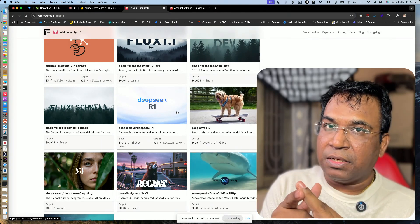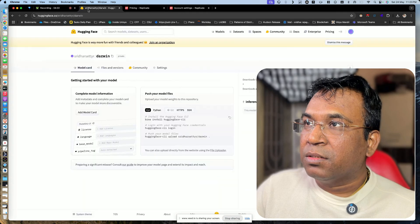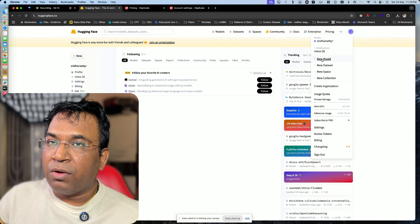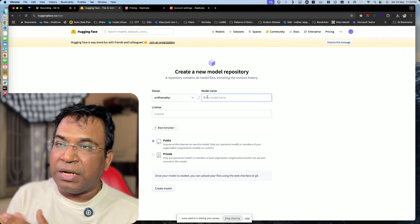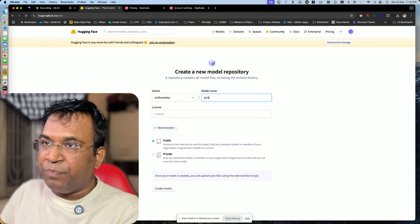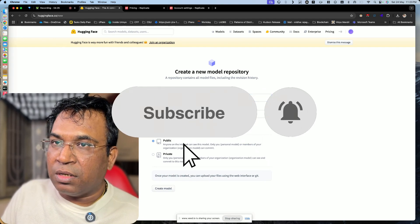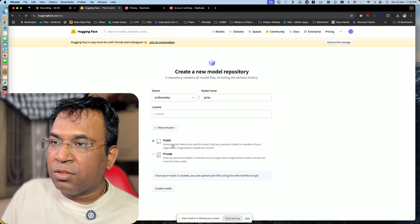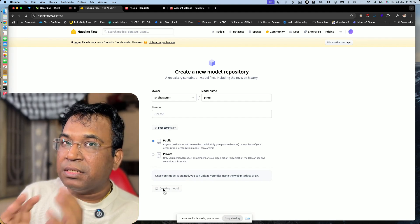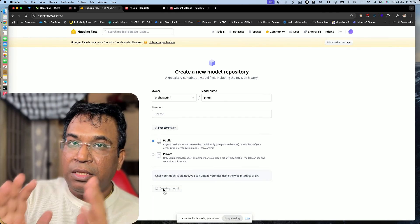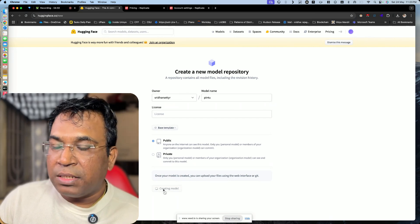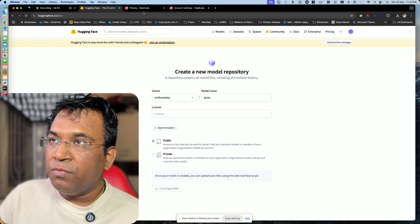Step three: go to Hugging Face, click on your profile, and click 'New Model'. Give it a name — I've given it my own name — and set it to public. Click 'Create Model' and it creates a repository, just like a GitHub repository. Once you train the model, all your model information will be pushed to this repository.